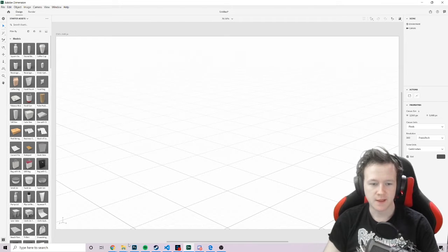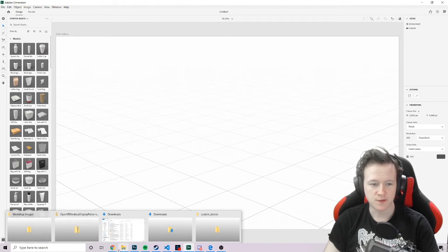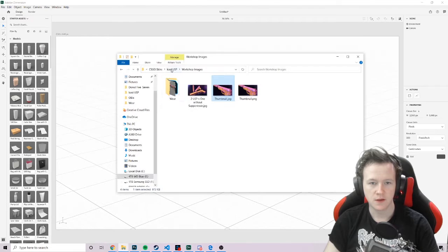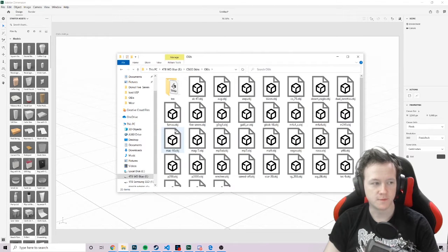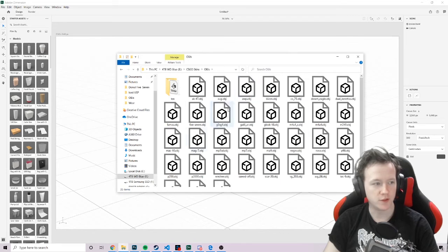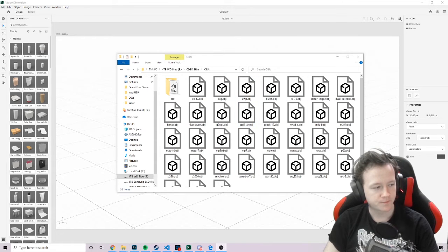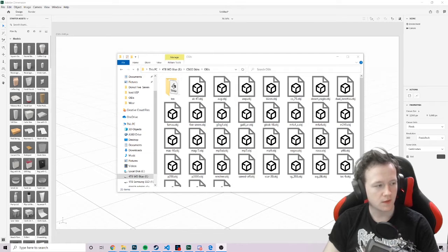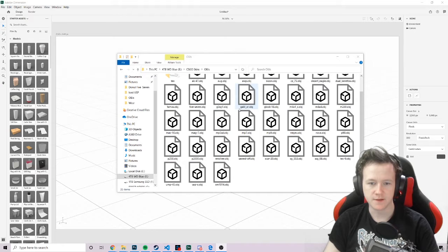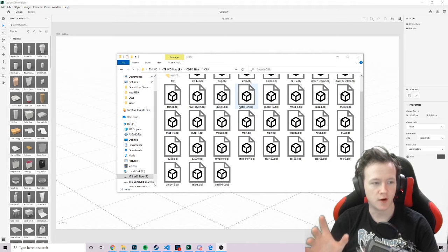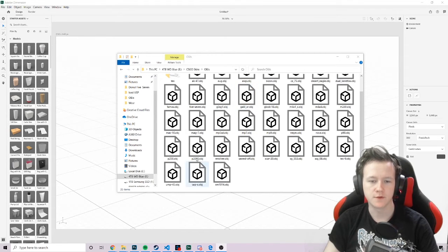So we get this. And then when you make a CS:GO skin, you can download from Valve directly all of the OBJ files for the skins. And basically, these are 3D models of the weapons in-game.